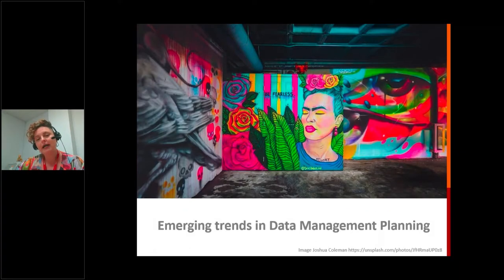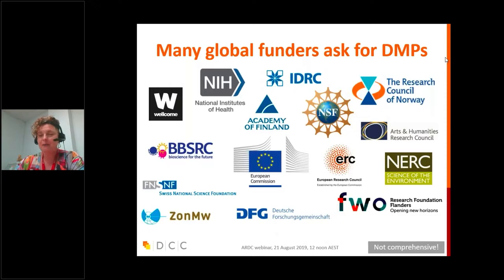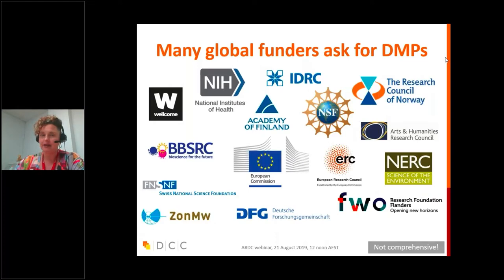I want to talk about some emerging trends in data management planning, specifically looking at what's going on in Europe and elsewhere. Globally, there are lots of funders asking for DMPs — not just UK and Europe. This list isn't comprehensive but shows the breadth of funders: all different areas of research, disciplinary funders, as well as big national ones like NSF or the Academy of Finland.